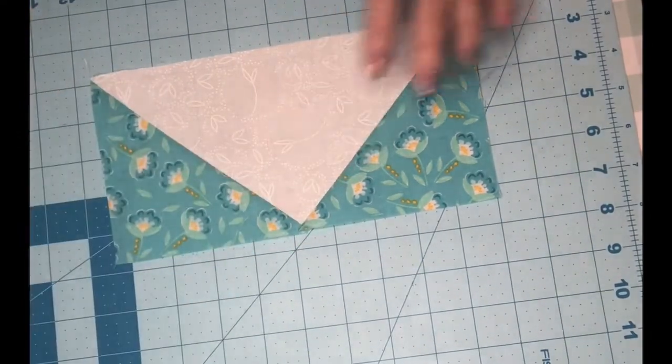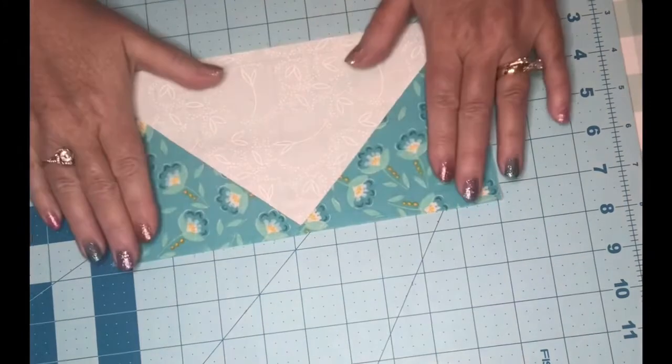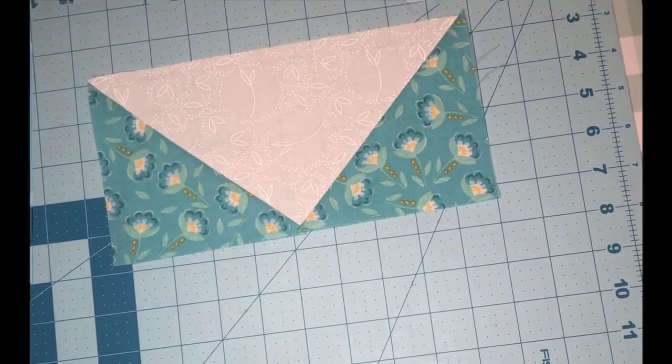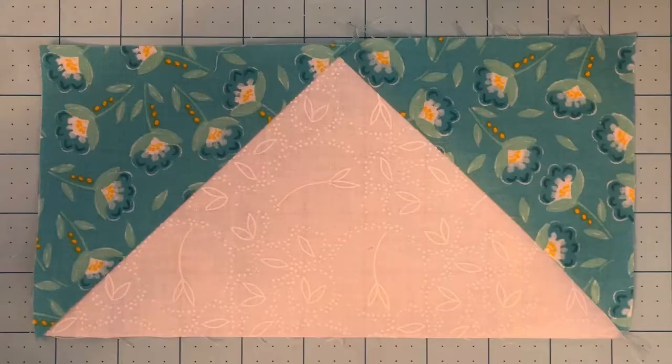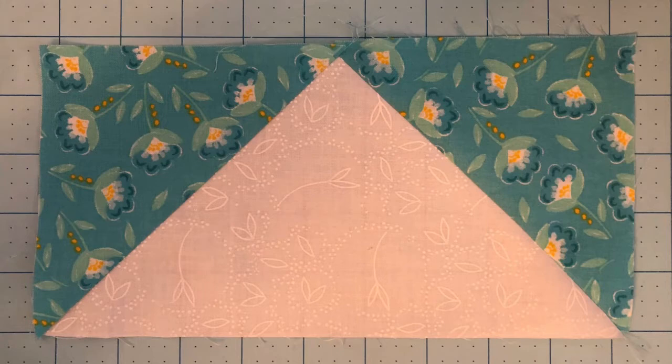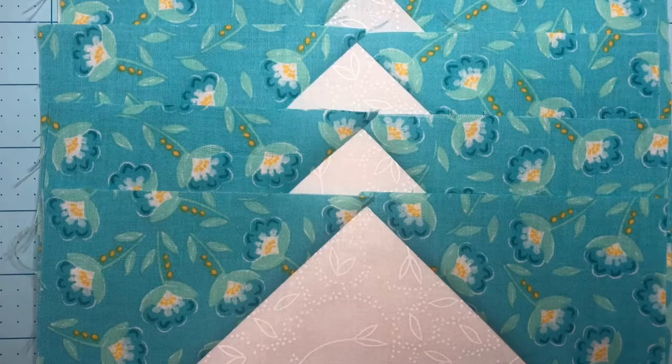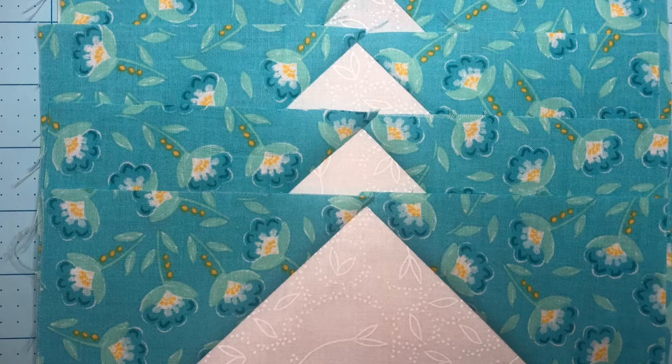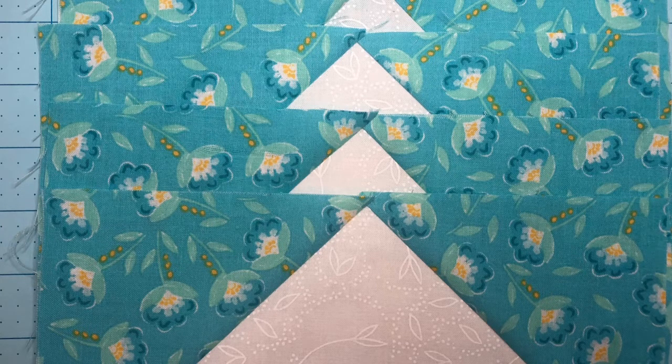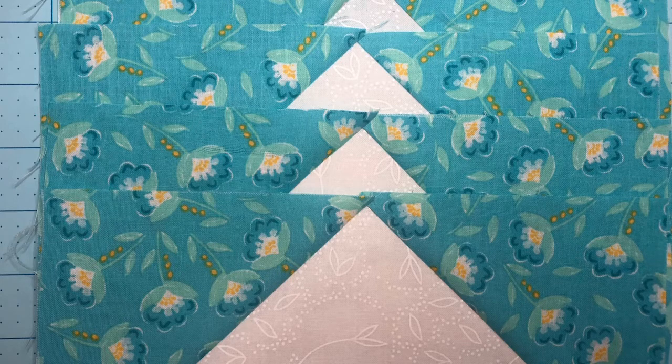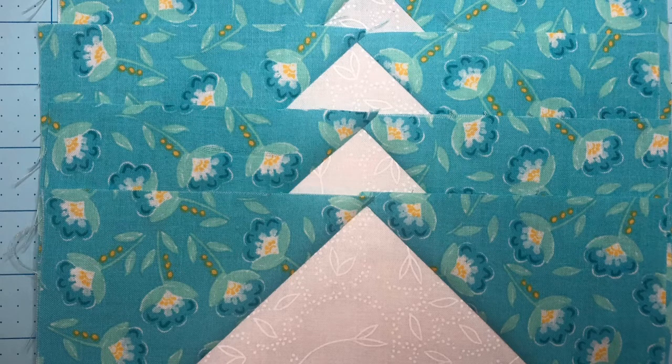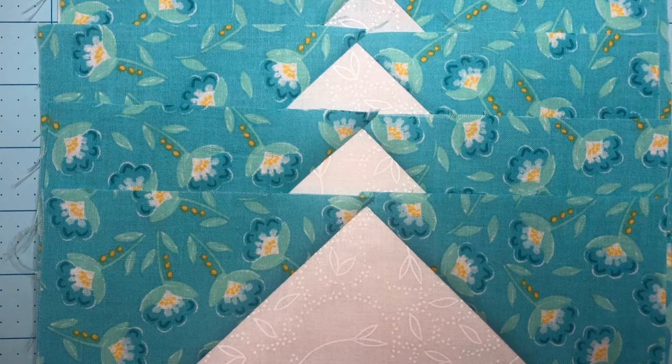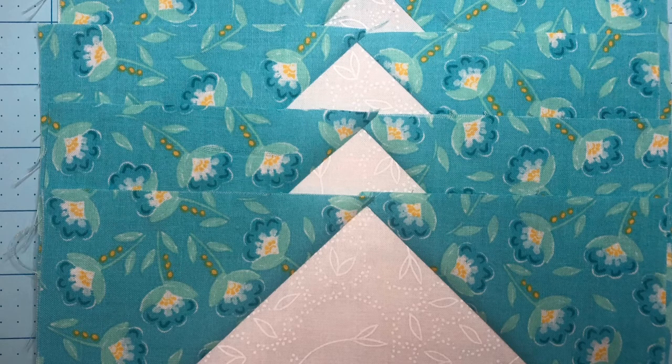We will be back with part three video on assembling your next step. Remember to trim each one of the four geese in your flock to five by nine and a half inches. Don't worry if you're just a hair off, these cutting instructions are very close. Stay tuned for our next video of part three for block one, assembling your four by four blocks. As always, remember to like and subscribe to our YouTube channel to get future updates from Sew Unique Sewing.